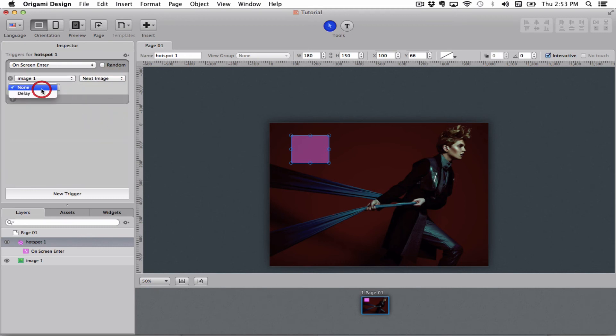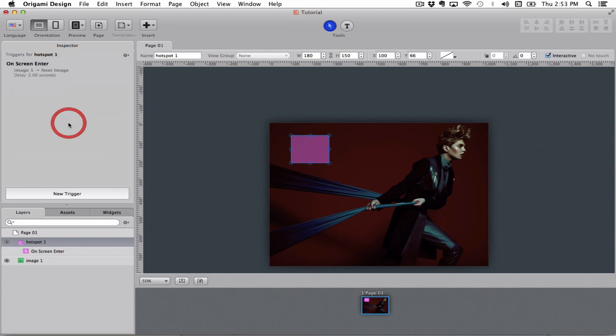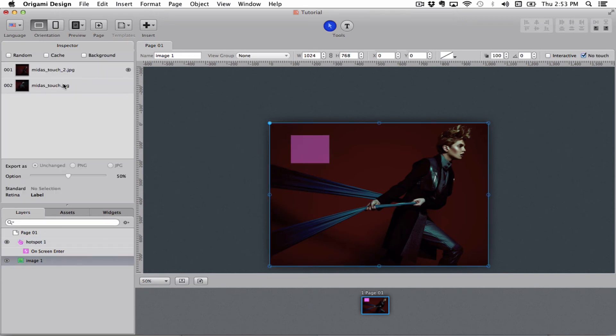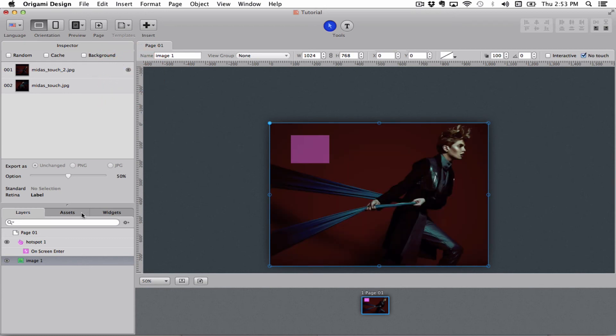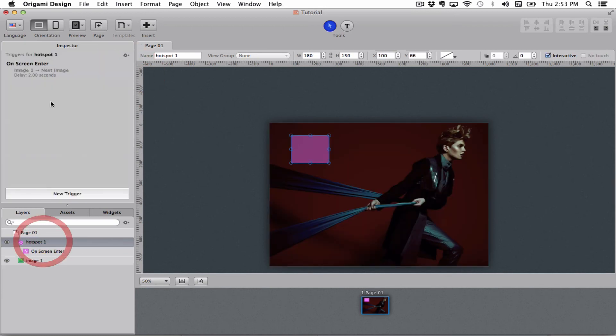I also want to put a little bit of delay on this so I'll set that to 2 seconds. So what we made now is an on screen enter trigger that will make this image go from the first image to the second image after 2 seconds.